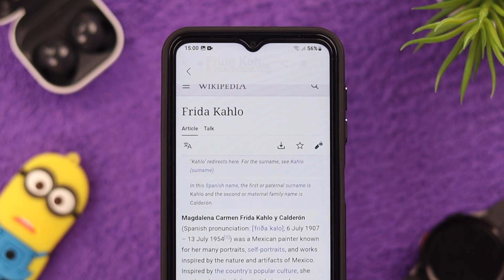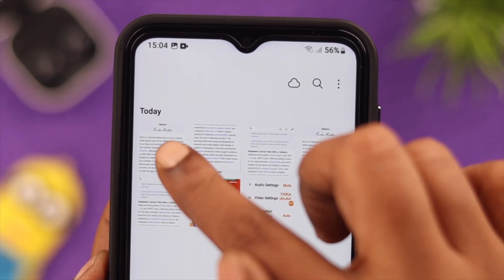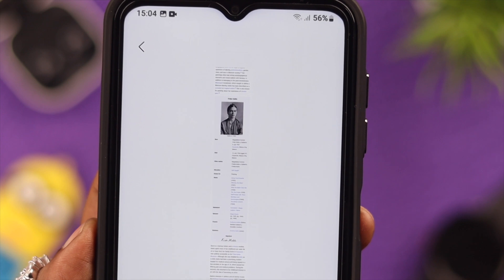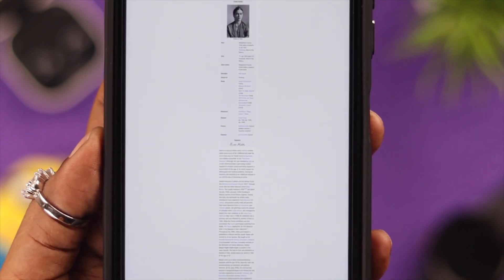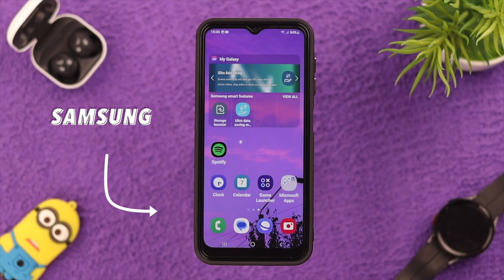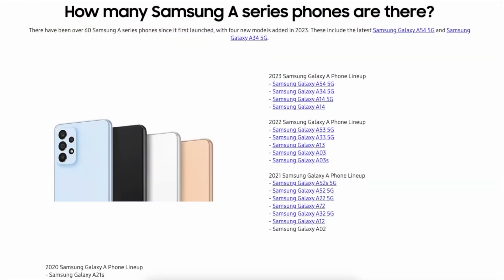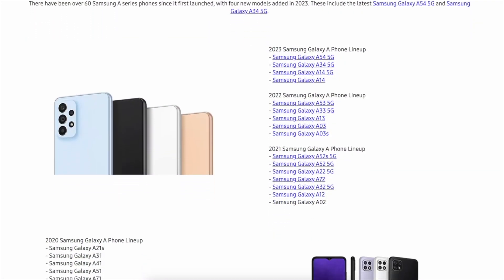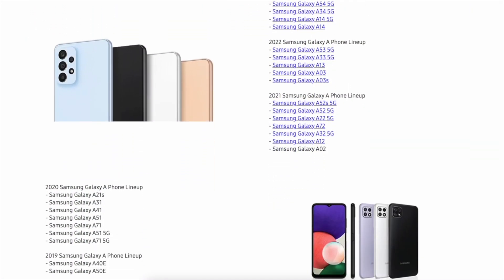Hello everyone, welcome back to our channel. In today's video we're going to show you how you can take a normal screenshot and full page screenshot on your Samsung Galaxy A14 5G. This process is the same for any Samsung A series phone.